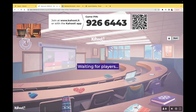Hi guys, it's me, Professor D, and welcome back to my YouTube channel. On this video, we're going to be covering the second part of my STI series, Sexually Transmitted Infections. We're going to be going over gonorrhea.